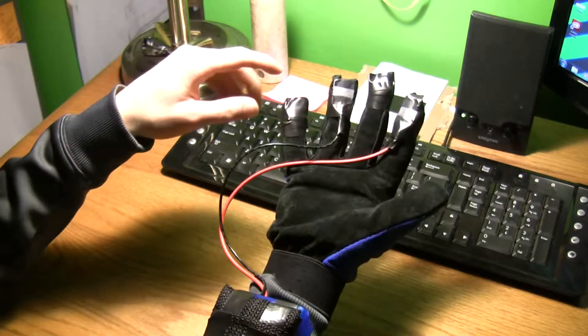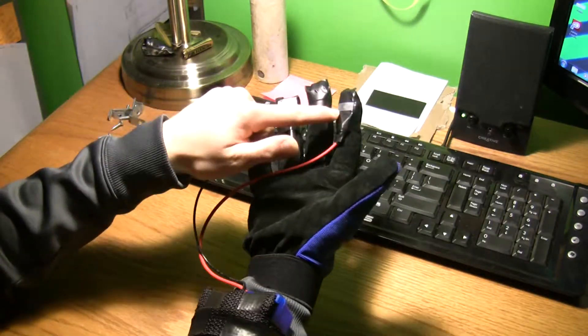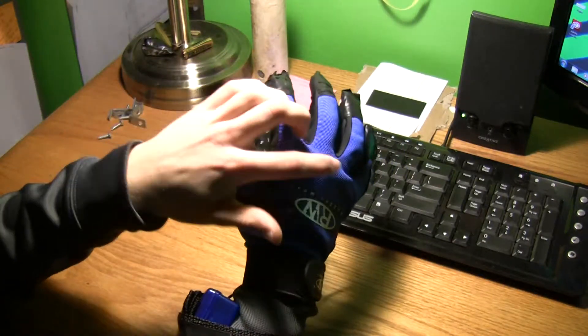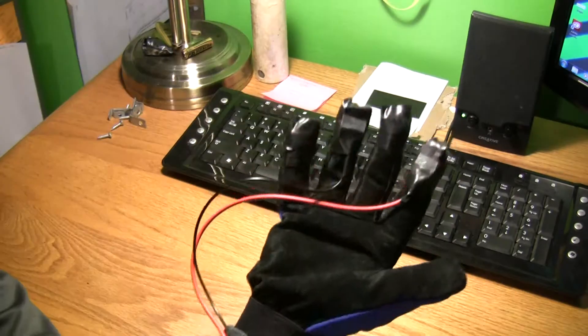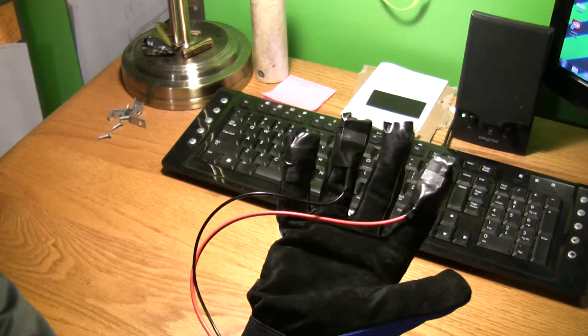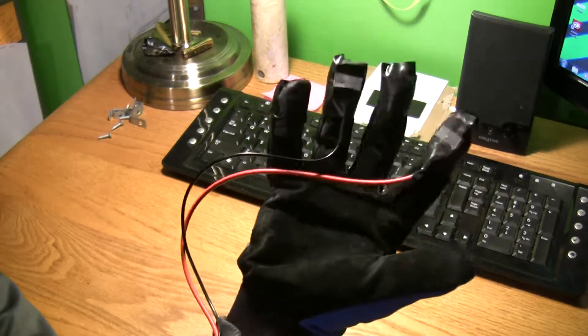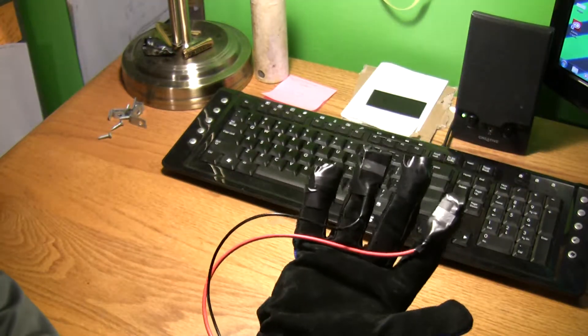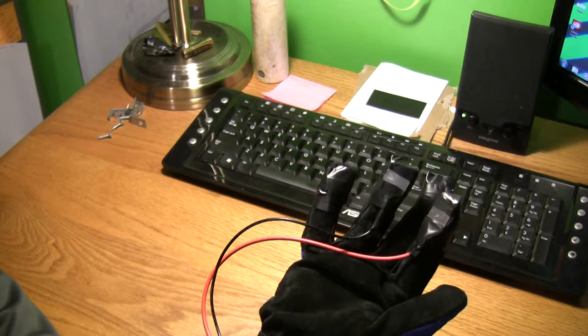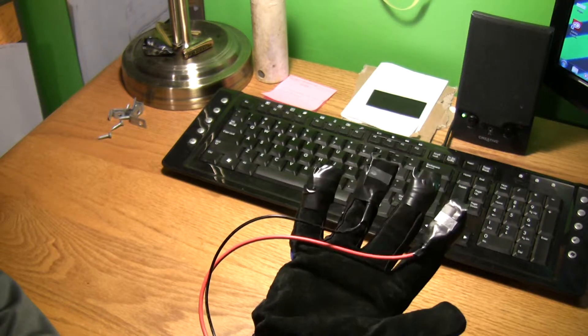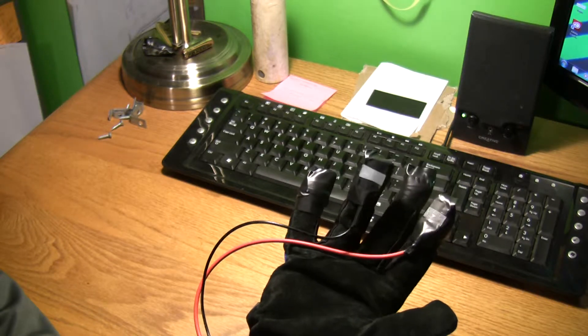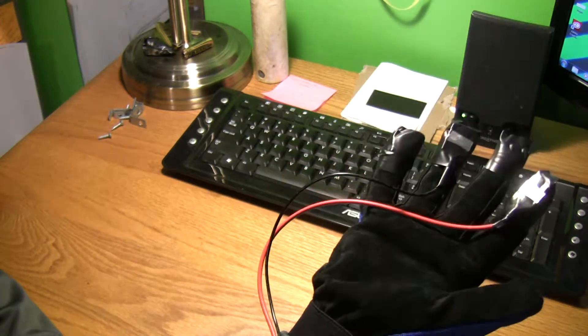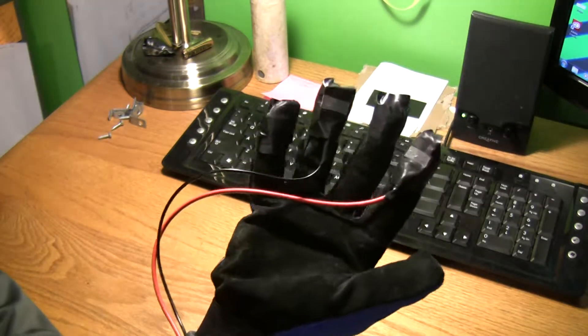He put studs all over his glove and on the knuckles, but with mine I just have two wires. That's all it takes. This is just for the heck of it; I'm not going to go around shocking people.